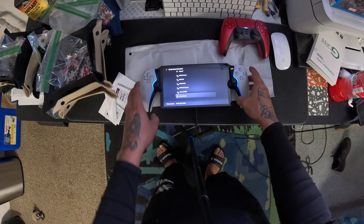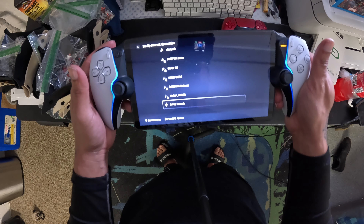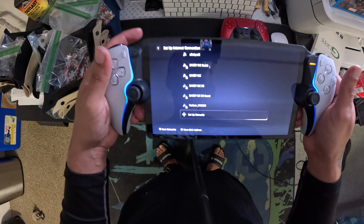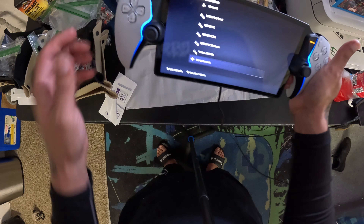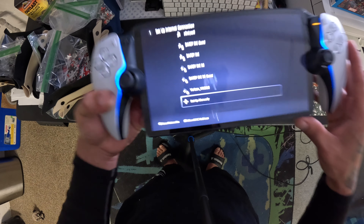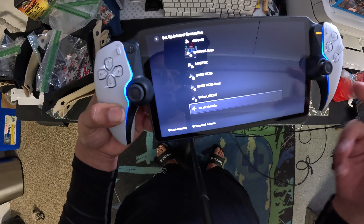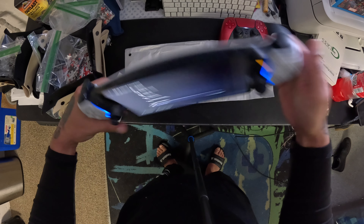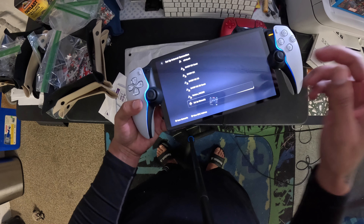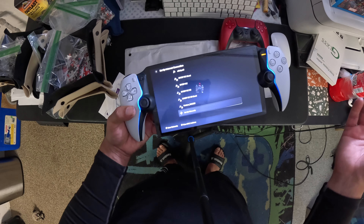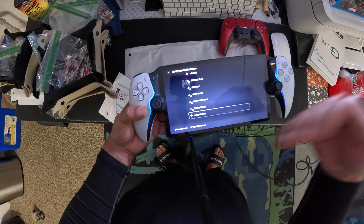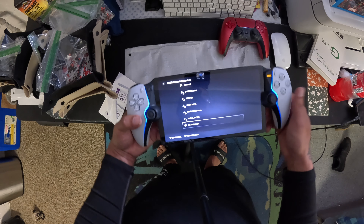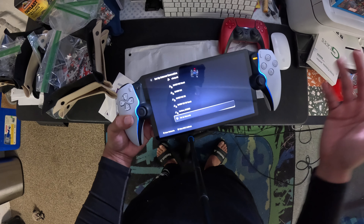Hey everybody, welcome back to my YouTube channel. We're doing the ease of setup for the PlayStation Portal. We're in the startup menu — all you do is turn it on and it'll get you to this portion. I did already make my unboxing video but it was about 18 minutes long and I didn't want to make it even longer.